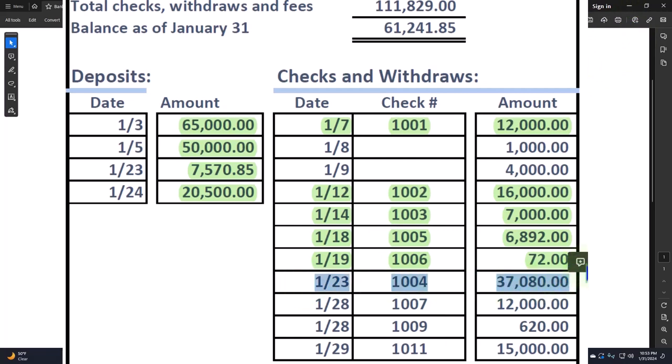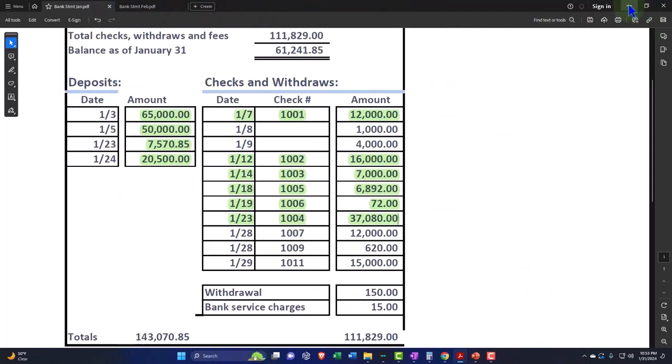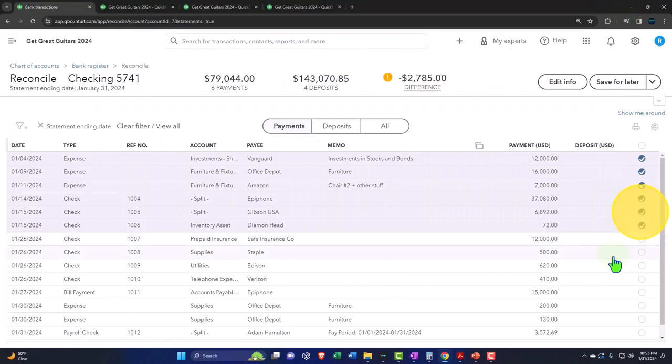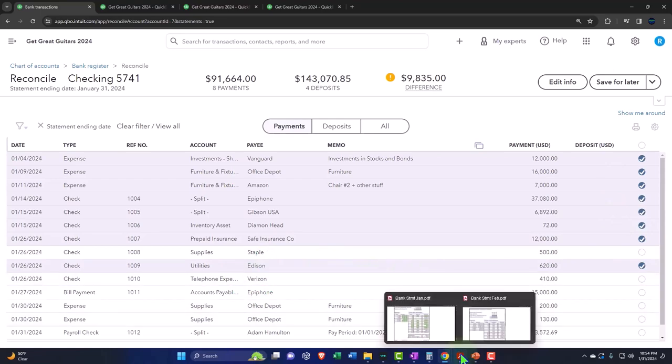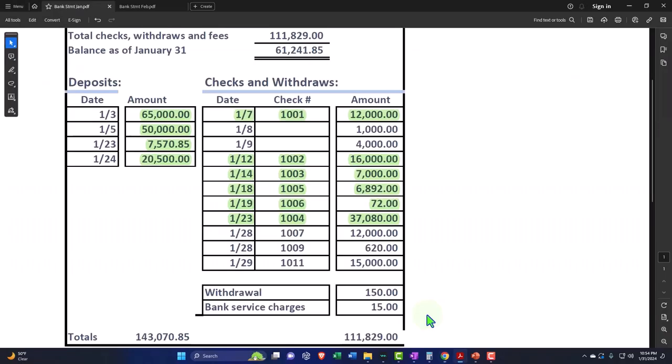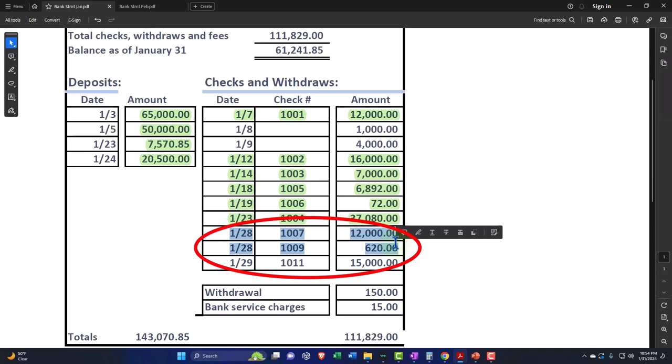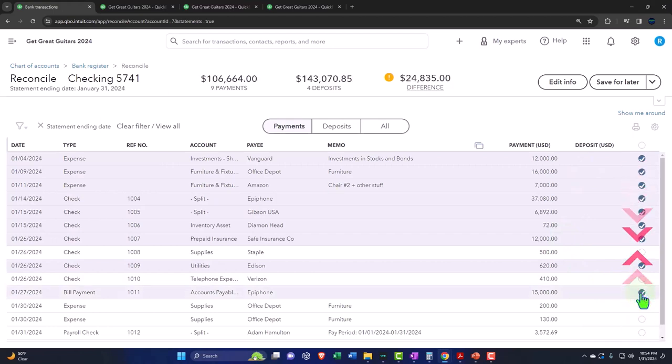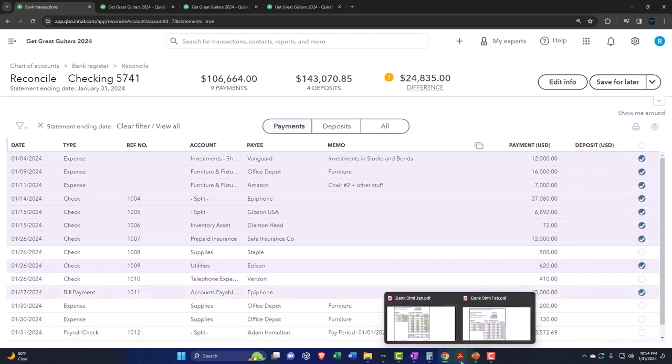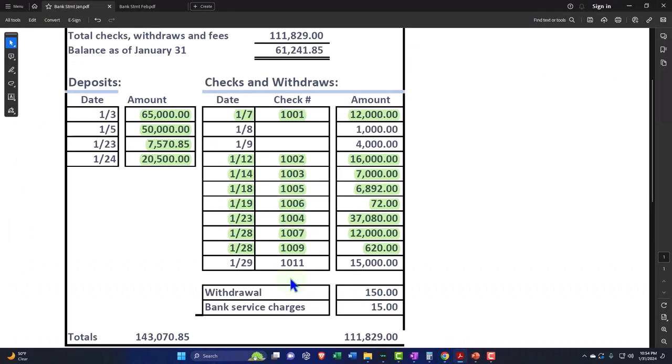This one's 1004, $37.80. I think I did that one already, that one's done. Then this one's, let's try to do two at a time, let's get crazy. $12,000 and $620. So $12,000 here and $620, boom, leveling it up right there. I've done those two. And then the last one is going to be $15,000. So that one has been found and I'm going to say that one's good.